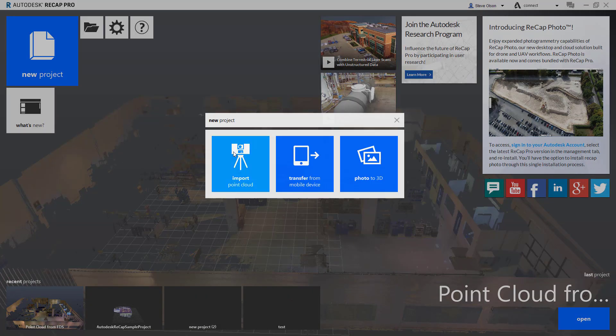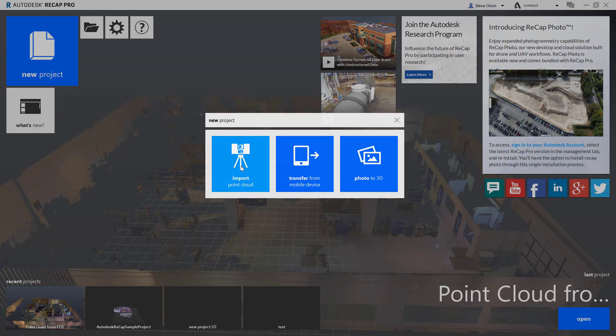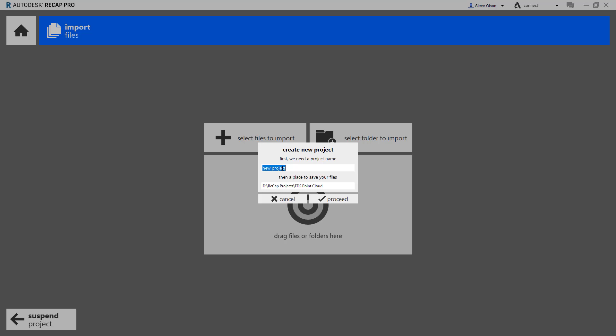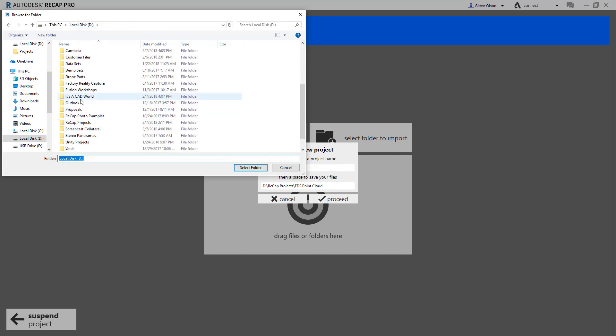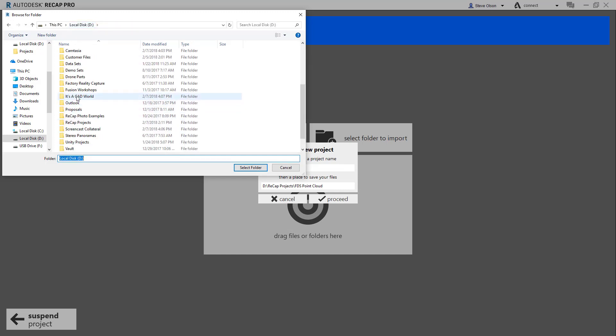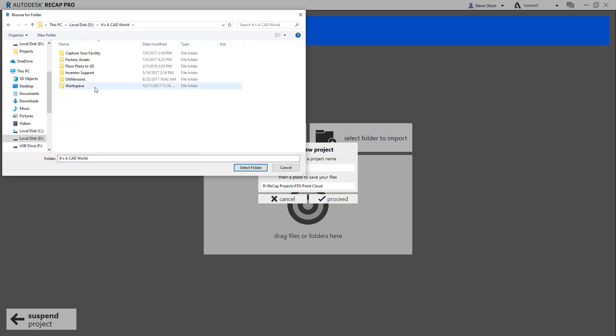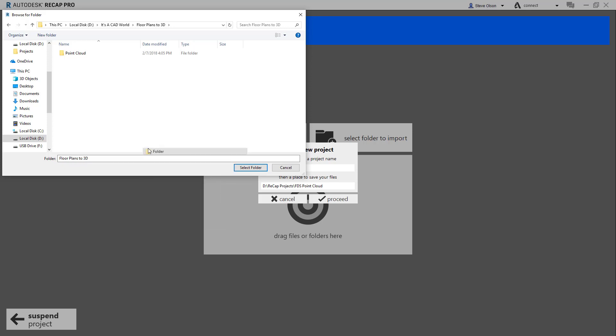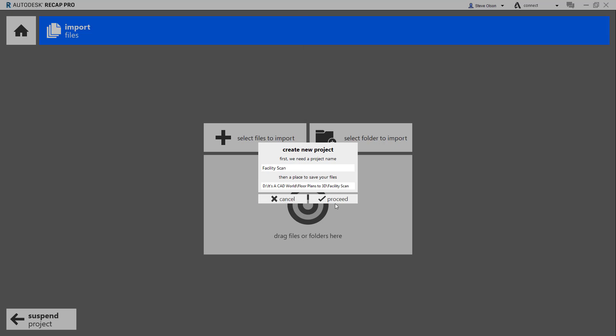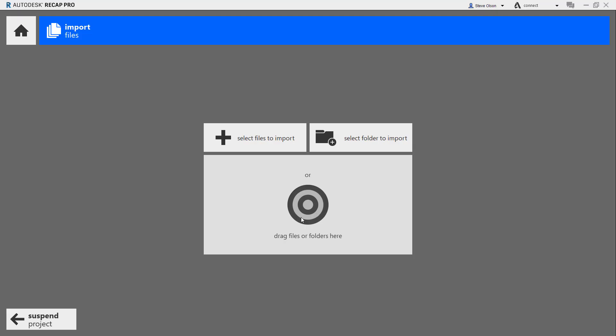I'm going to start a new project and tell it I want to import. I'll name this facility scan and save it to a particular location on my C drive. I'll browse to where I keep all this stuff, create a new folder called facility scan, select that folder, and create the project.